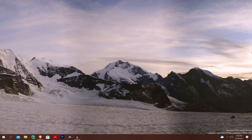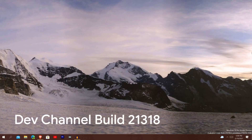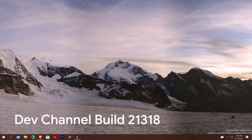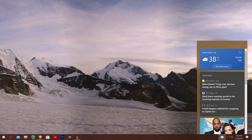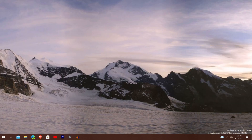Here we are in the build. This is Windows 10 dev channel insider preview build 21318. In it is a lot of minor things — you're not going to see too many big changes. They addressed some things with the news and interests panel right here, and they addressed some things with the touch keyboard as well.